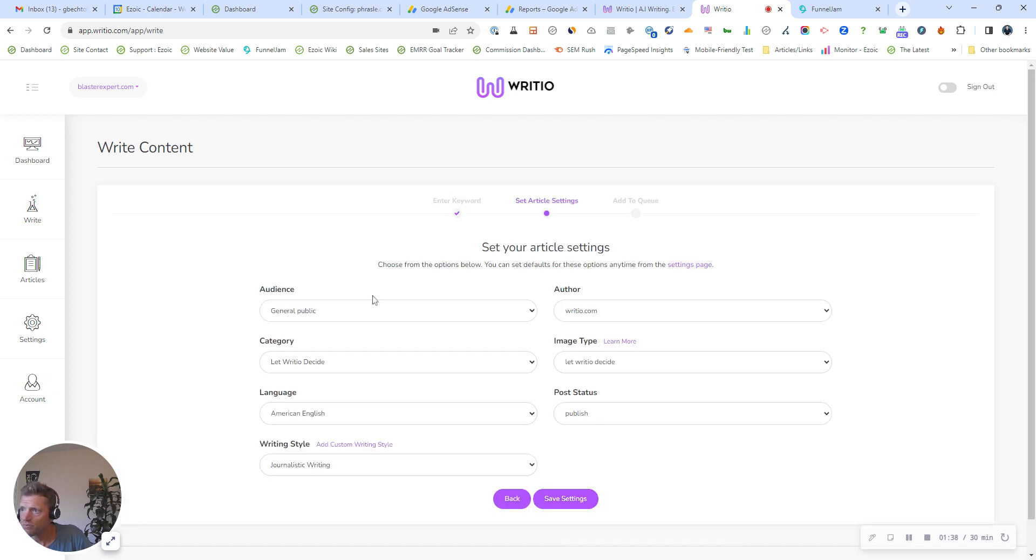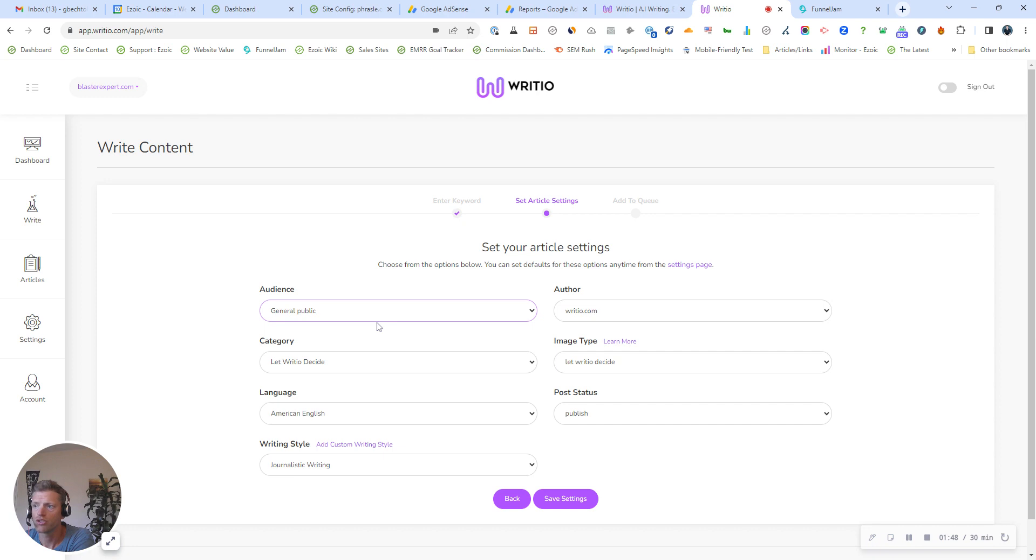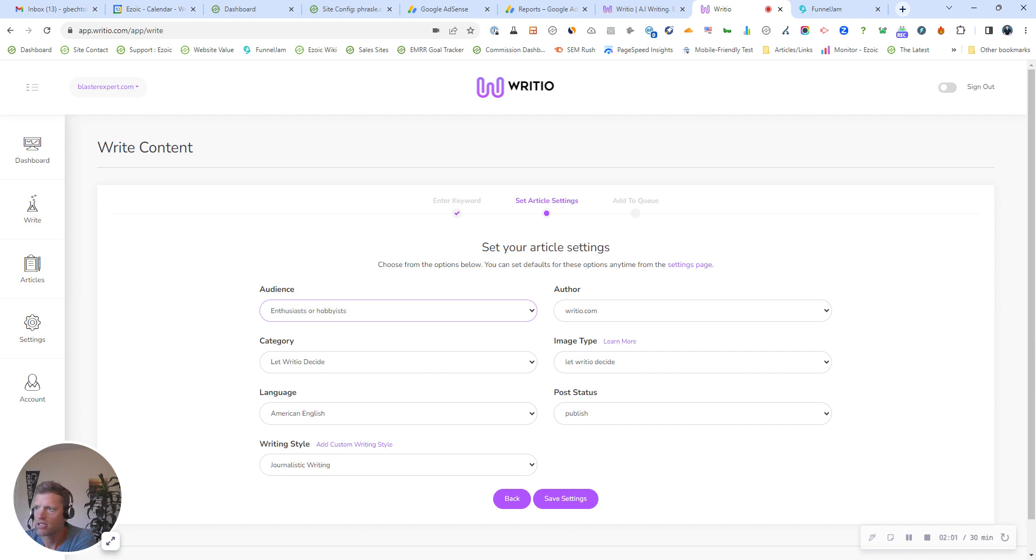They continue, and there's a couple of questions about the article settings. What kind of audience are you writing to? I typically use general public, but if you're writing for children or professionals or researchers, you can also do that. I'm actually going to select enthusiasts or hobbyists for this one because there are people who are paintball hobbyists.